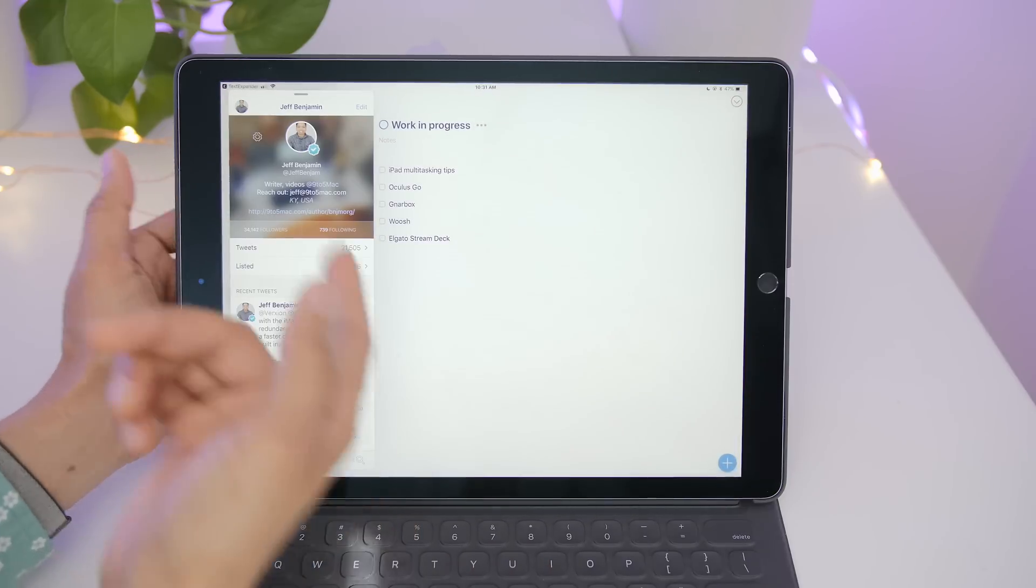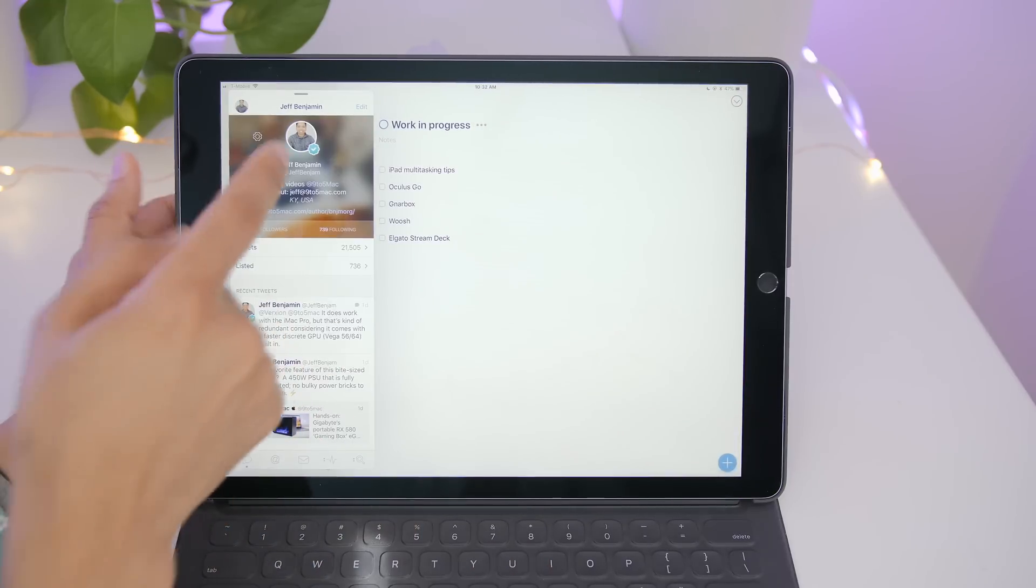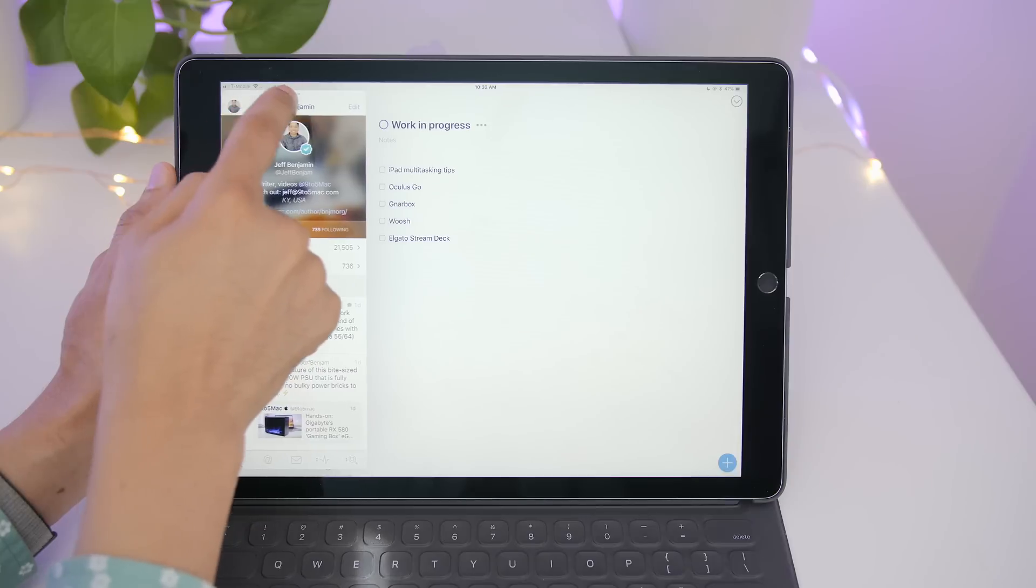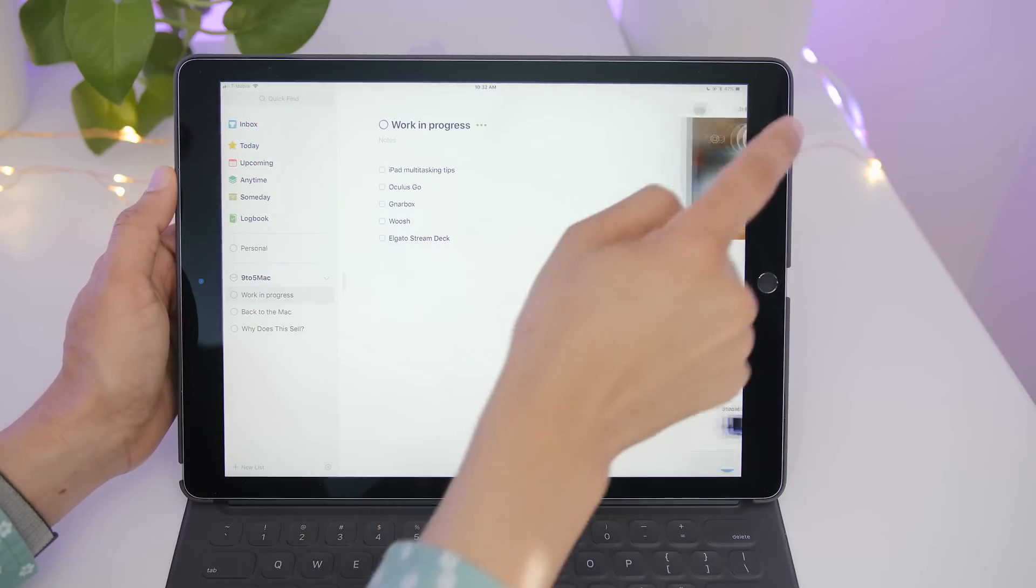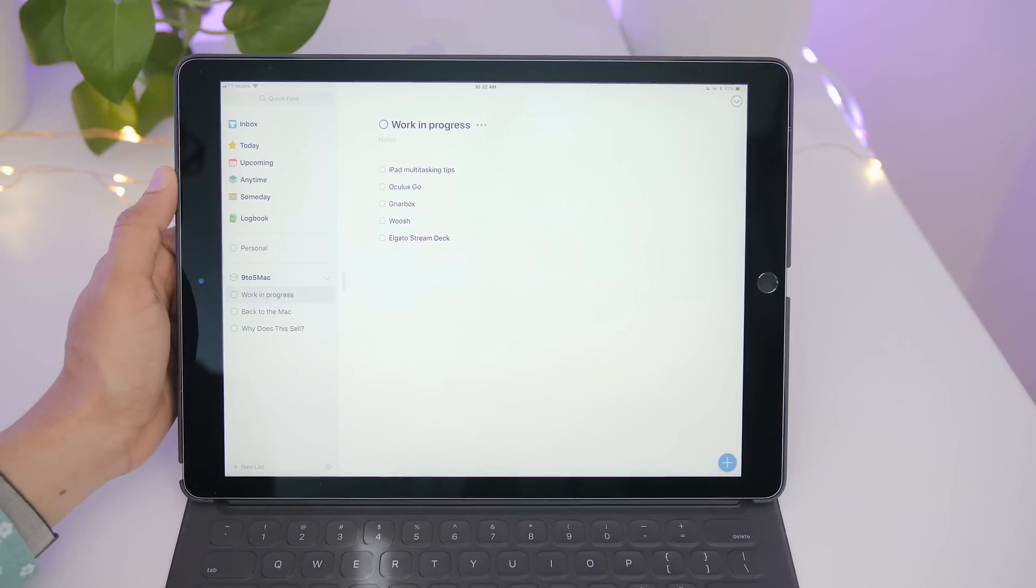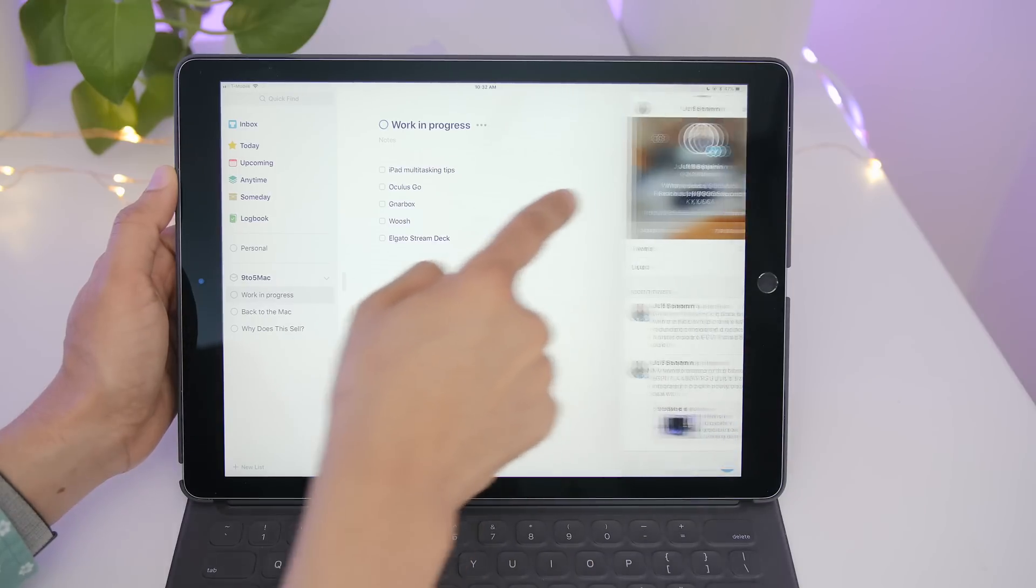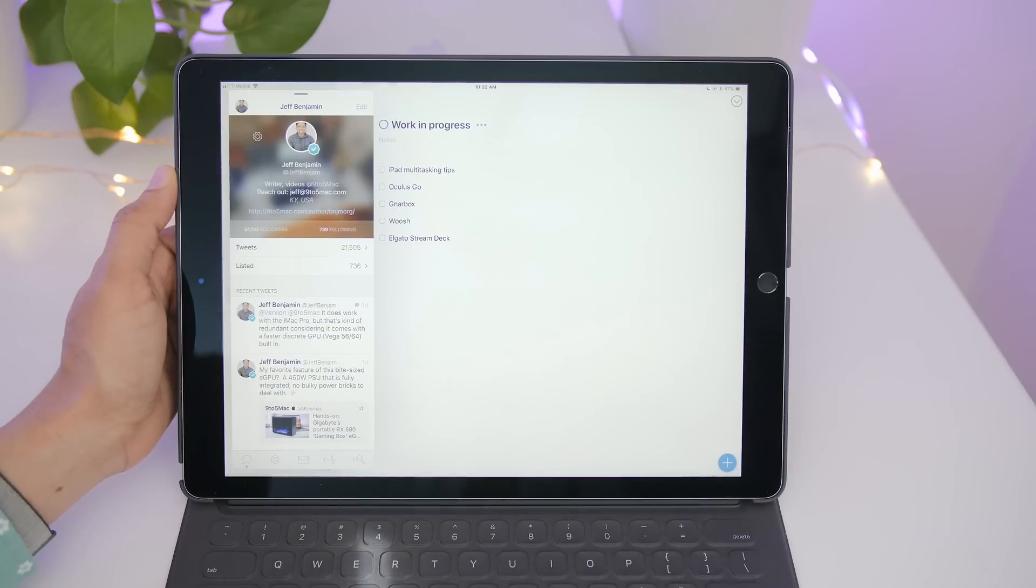It's important to note that you can't hide a slide over app on the left side of the screen. You have to drag over to the right side to hide it like that, but you can slide over in one fell swoop all the way left.